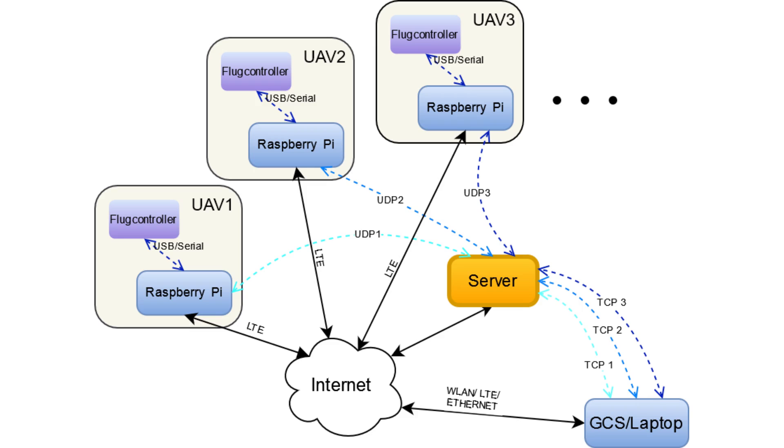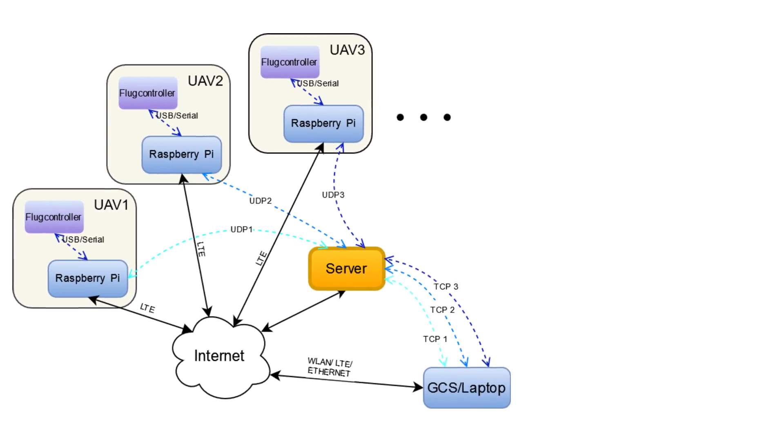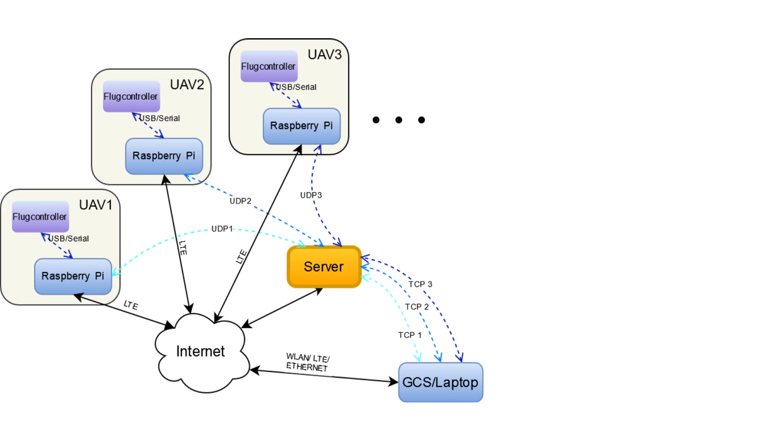Here you can see the overview of the system we will be implementing. On the left we have the UAV, the drone or the plane you are using. And on the bottom right we see the ground control station which can be a laptop, a tablet or your phone. And to implement the system we need a server in between those two to enable the communication.